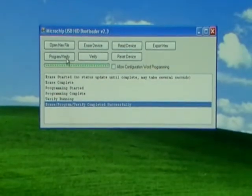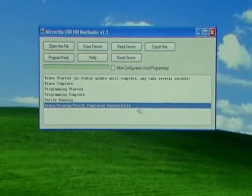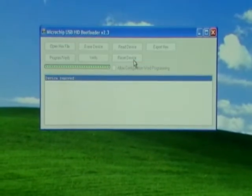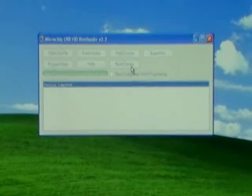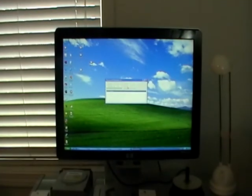That means your controller's been flashed. The last thing we'll do is click on reset device. Go ahead and unplug your controller and you are all done flashing.